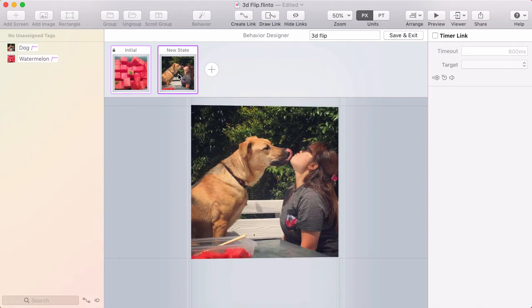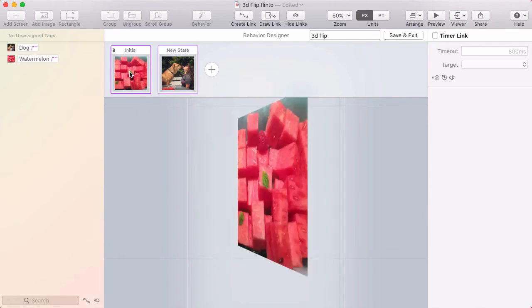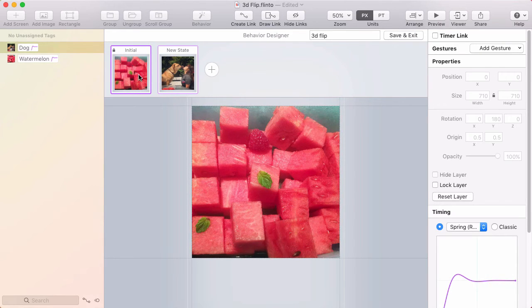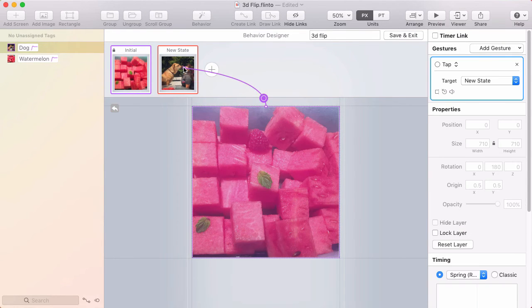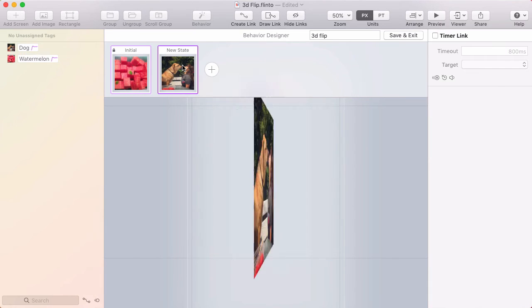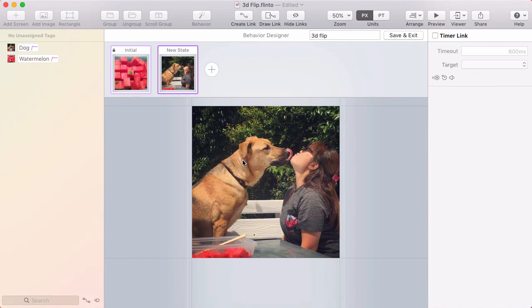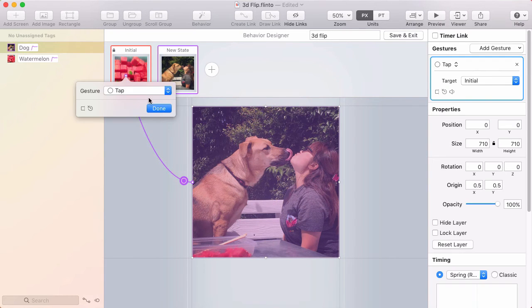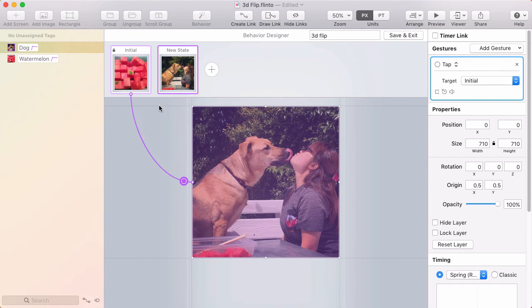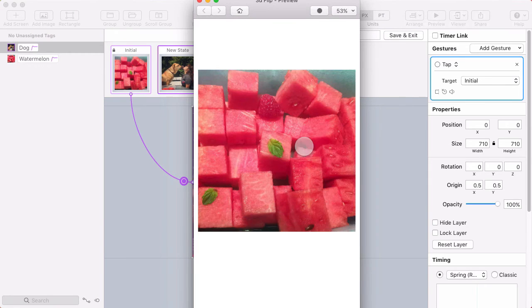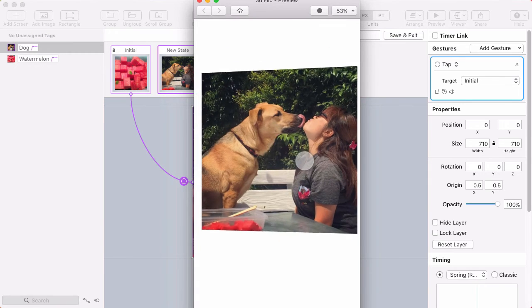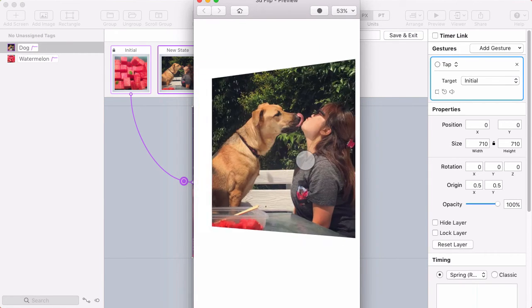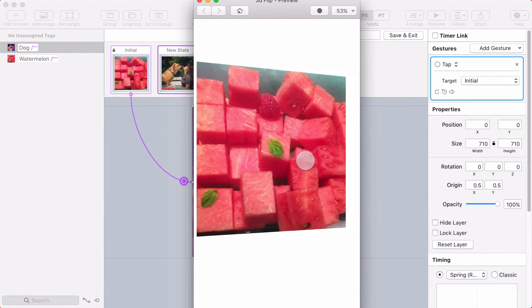Now all I need is a way to navigate between these two states. So from the initial state, I'll make a link that goes to the new state. And from the new state, I'll make a link that goes to the initial state. If I open up the preview, now I can tap between those two states and see my 3D flip effect.